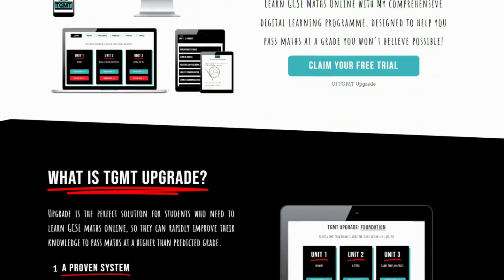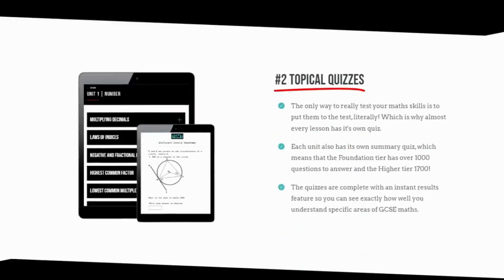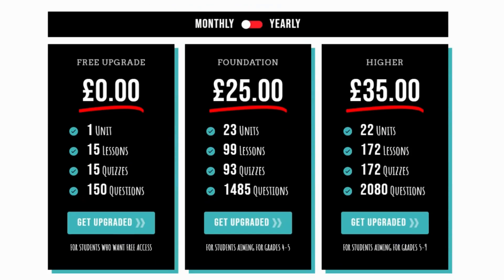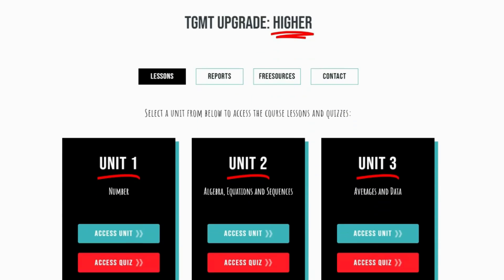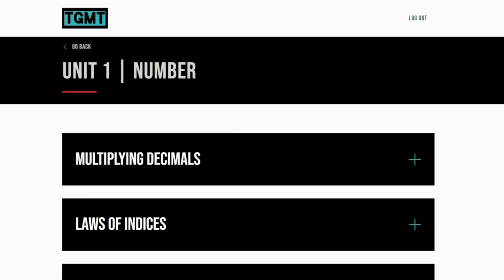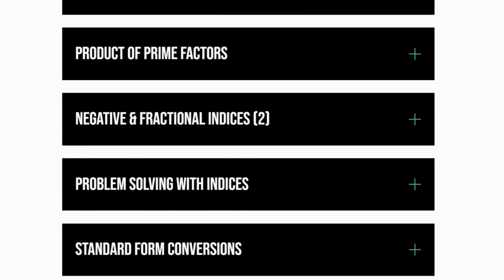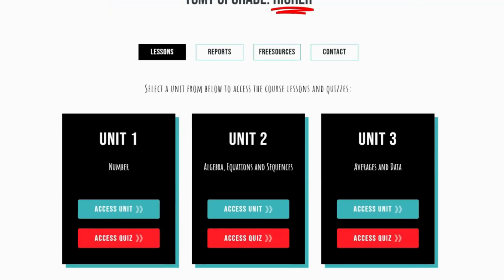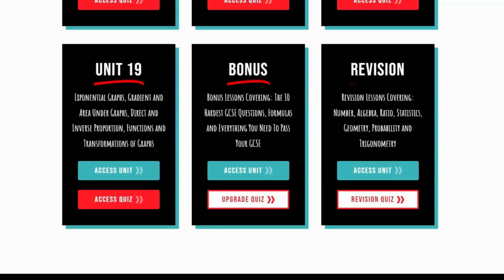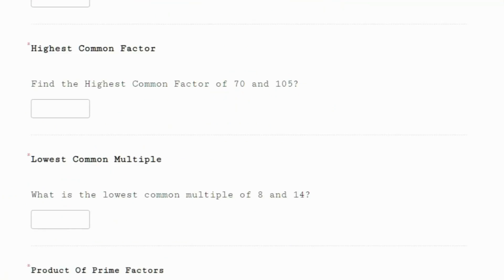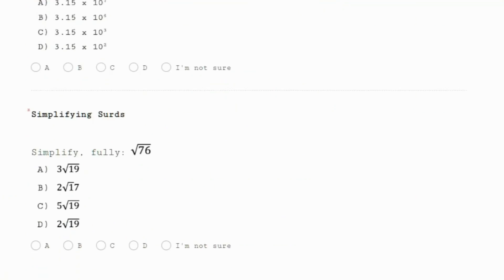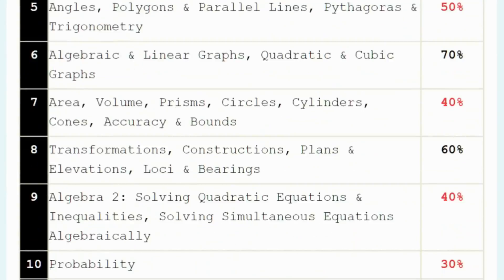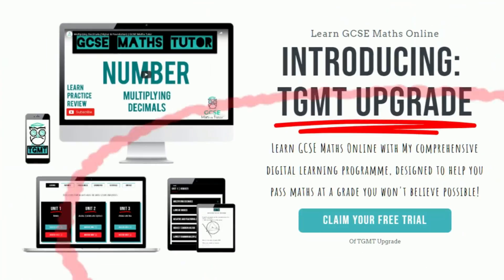Tip five: my rapid revision system. Alternatively, if you need a time-efficient approach due to the other subjects that you need to revise for, then you should sign up for my rapid revision programme, Upgrade, as it combines all of the benefits of the four previous points but turns them into a personalised revision plan. All you need to do is complete my revision quiz and you'll know exactly which lessons or topics you need to work on to maximise your maths in minimum time. This is my paid programme, but you can sign up for a free trial on my website now.